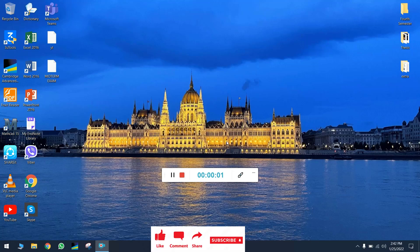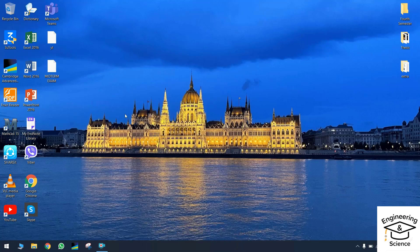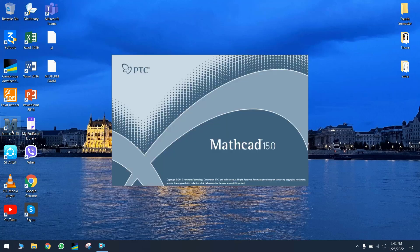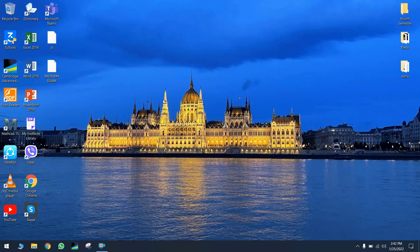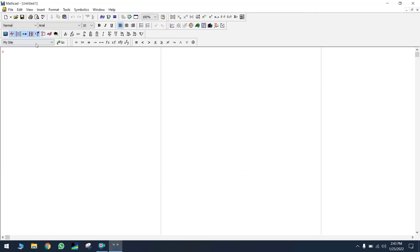Hello everyone. Today I'm going to prepare a tutorial about one of the most important applications you can use for calculation, making graphs, interpolation, and finding area. The program is MathCAD. This program is like other programs used for calculation like Excel, but the difference between MathCAD and Excel is that you can see your formula, your equation, and your graph.